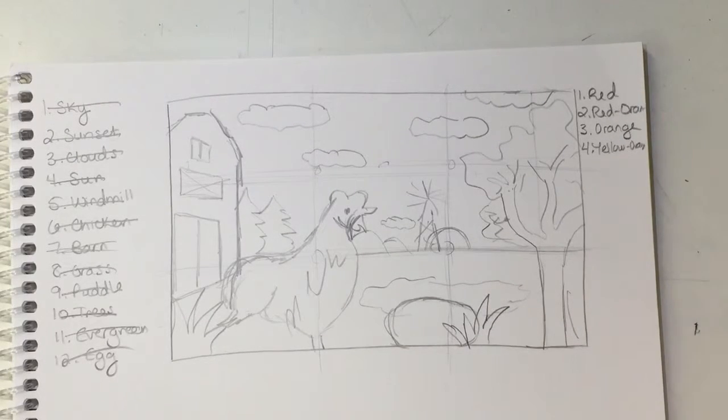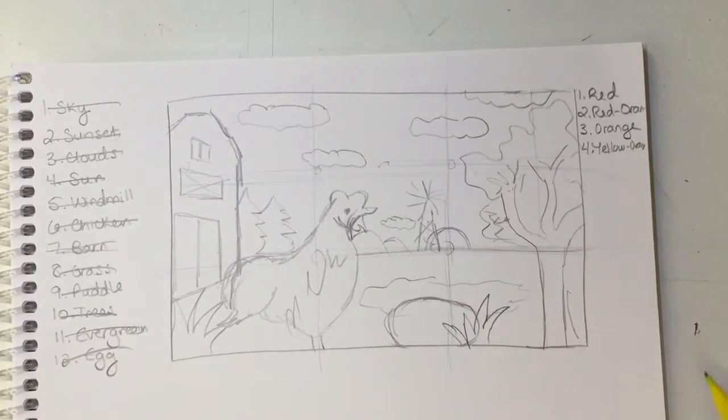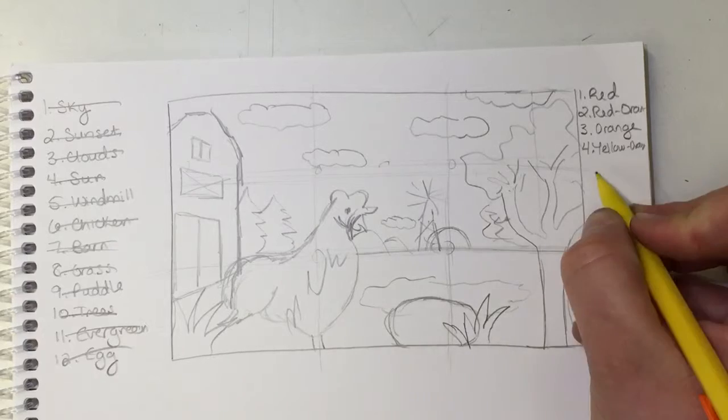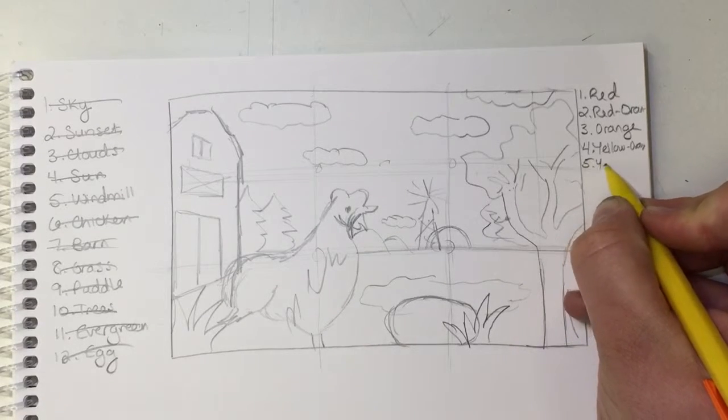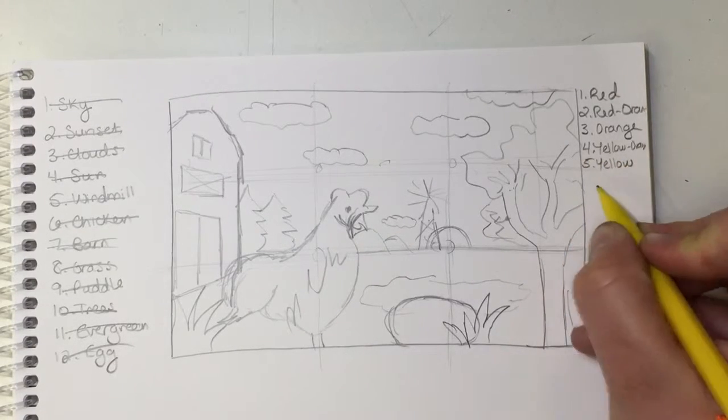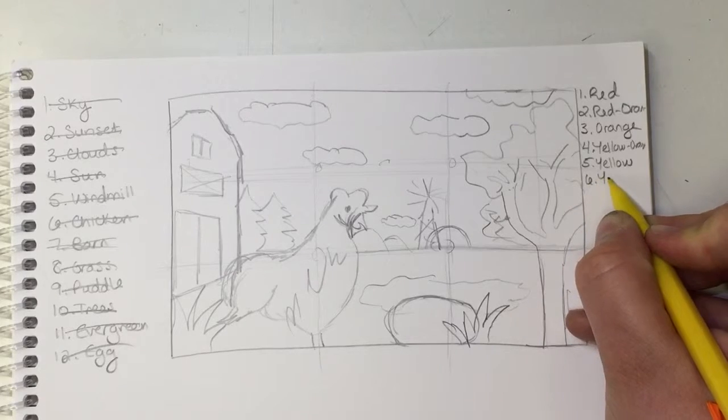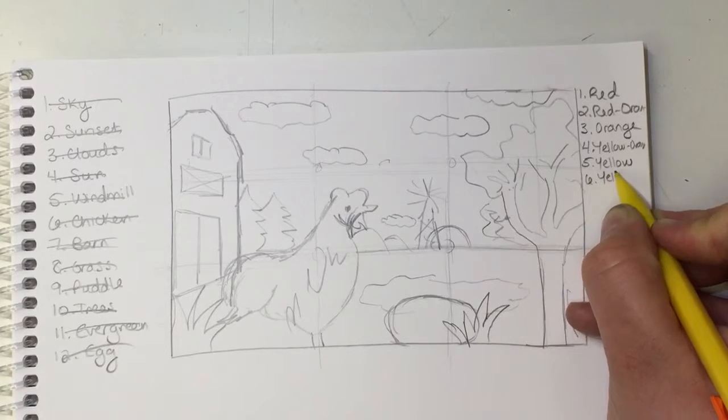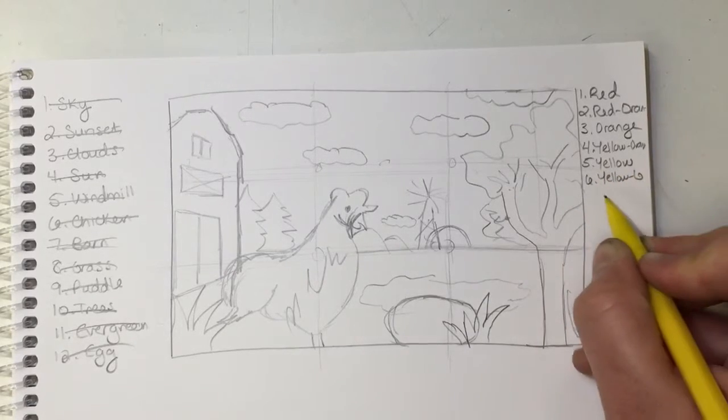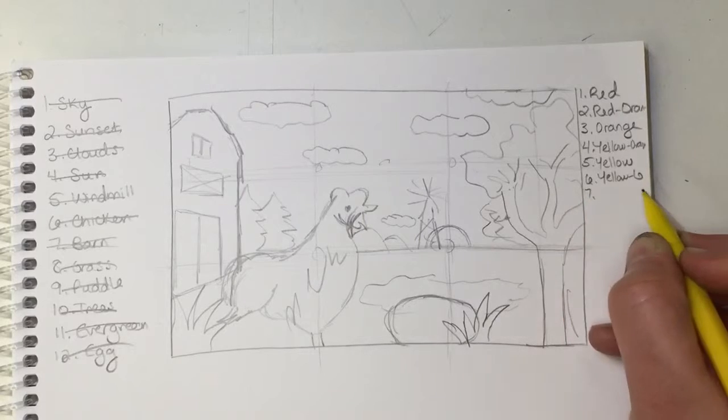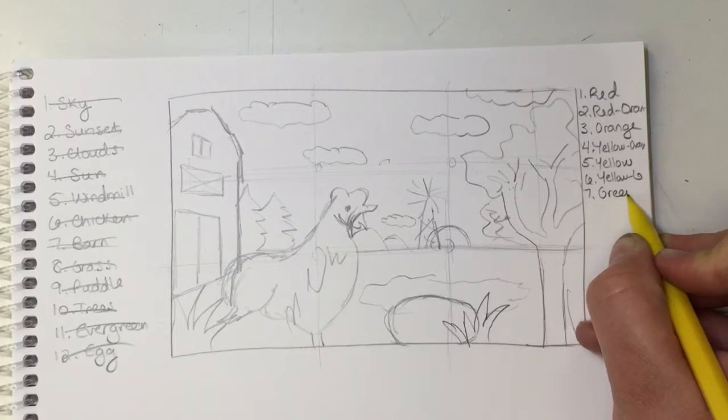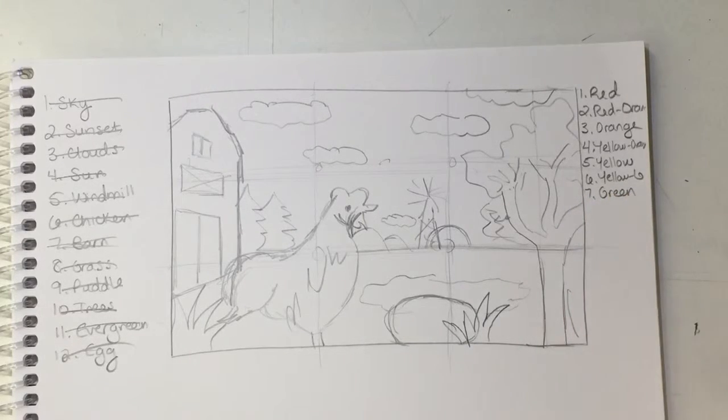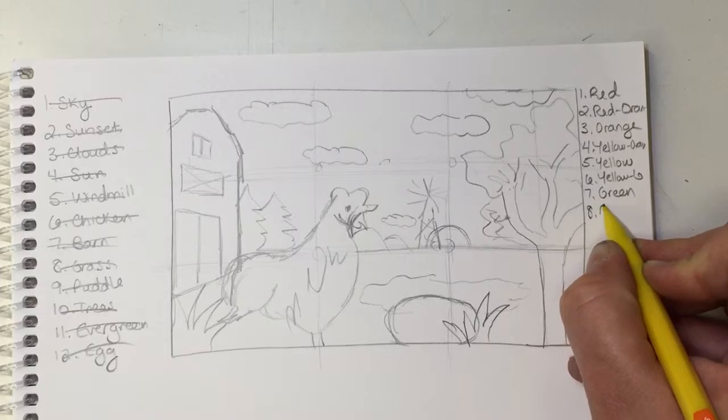So red, red-orange, orange, and yellow-orange. Then we have yellow. Next would be yellow-green. Then green.